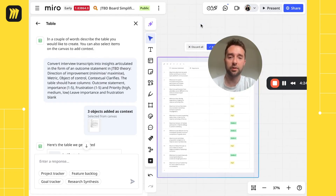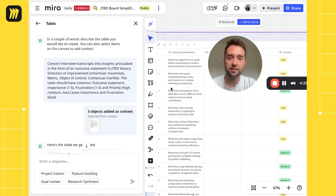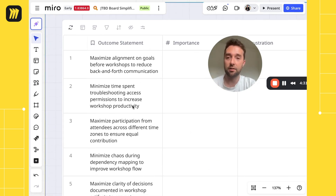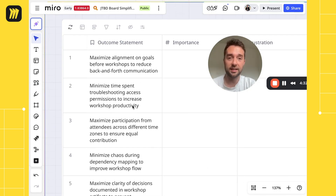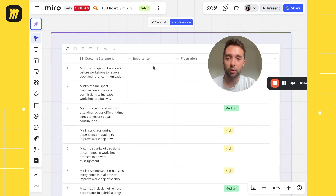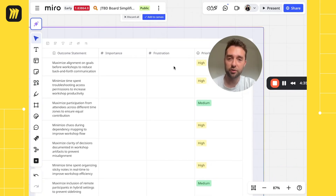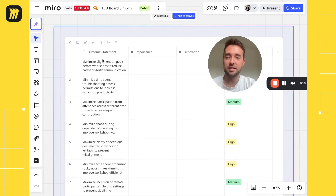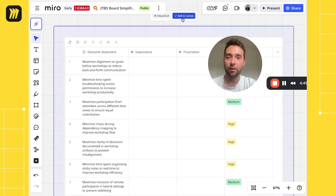You can see that it has done a good job of articulating these outcome statements and listing them here. It's added columns for importance, frustration, and priority. Once it's generated, you can go back and make edits as well. We're going to add it to the canvas.